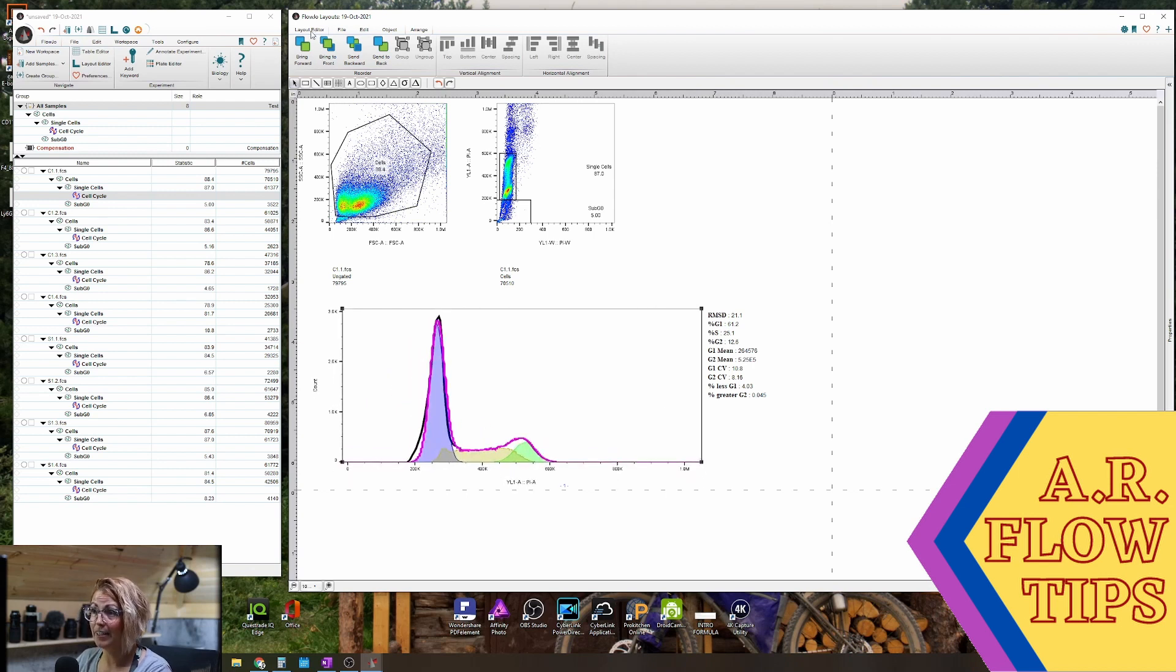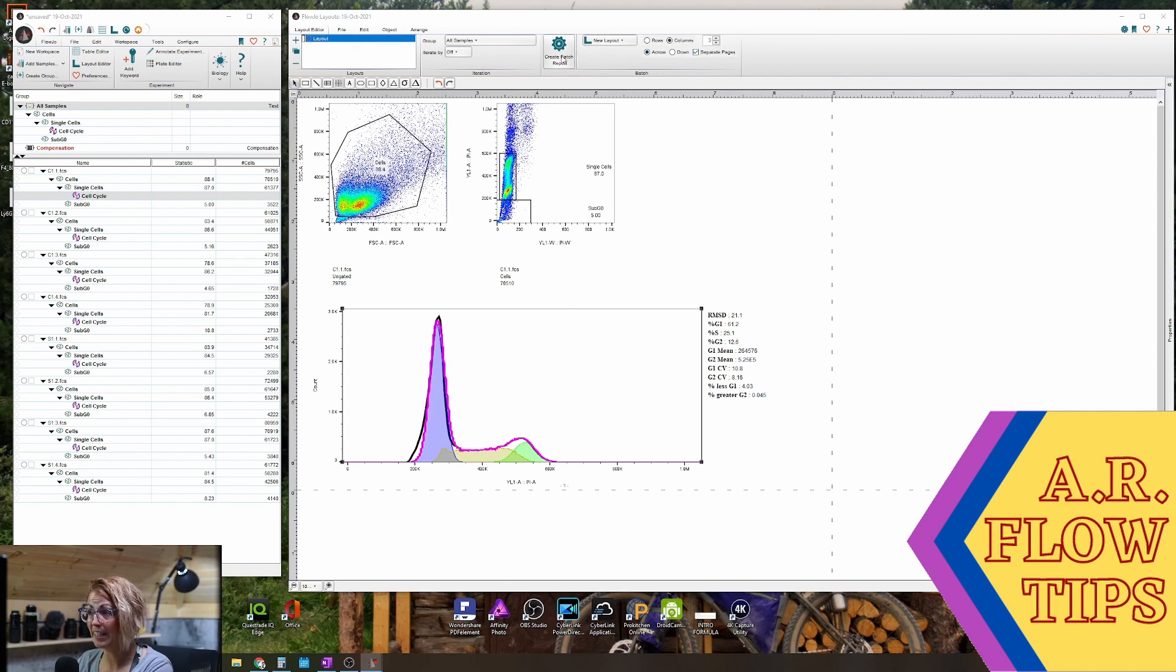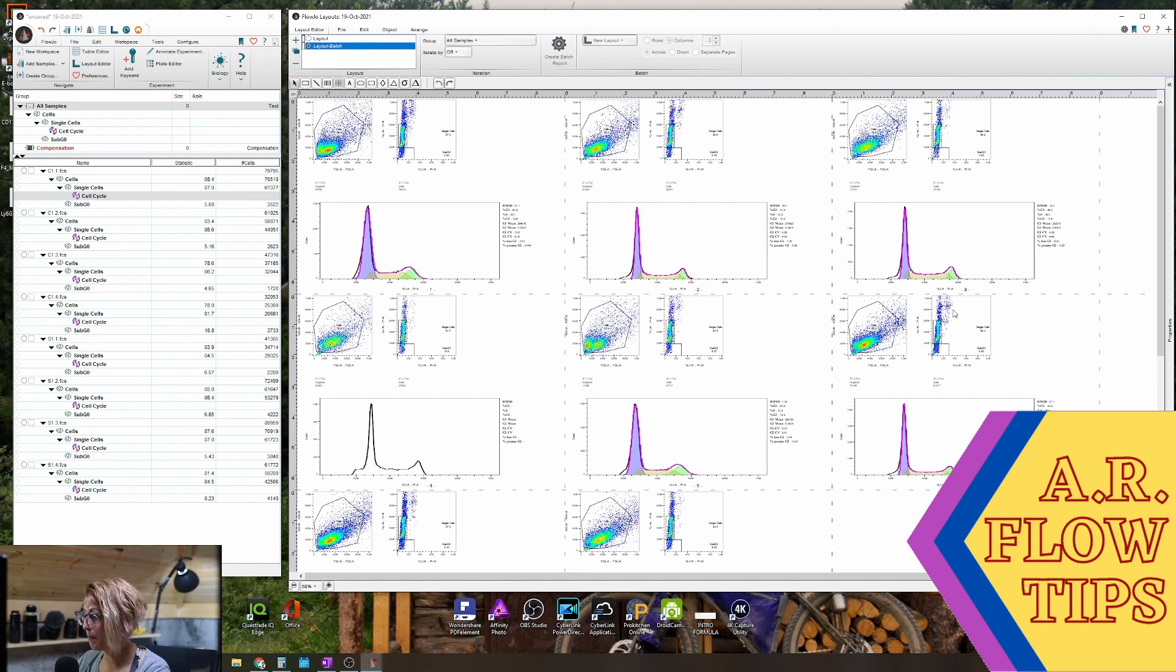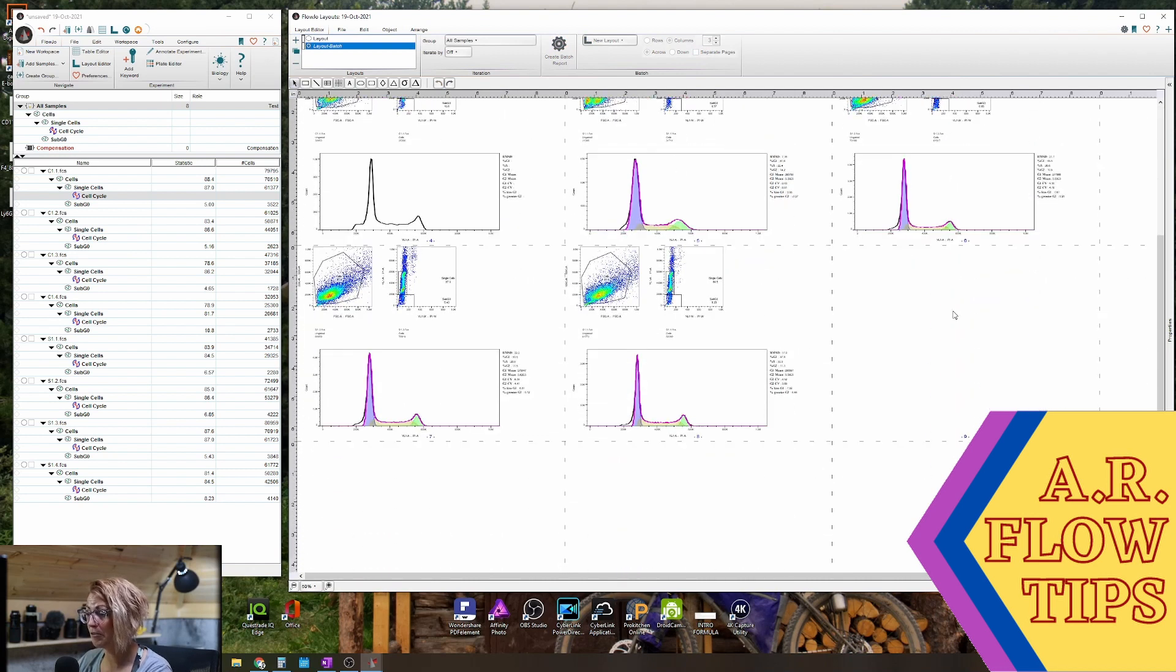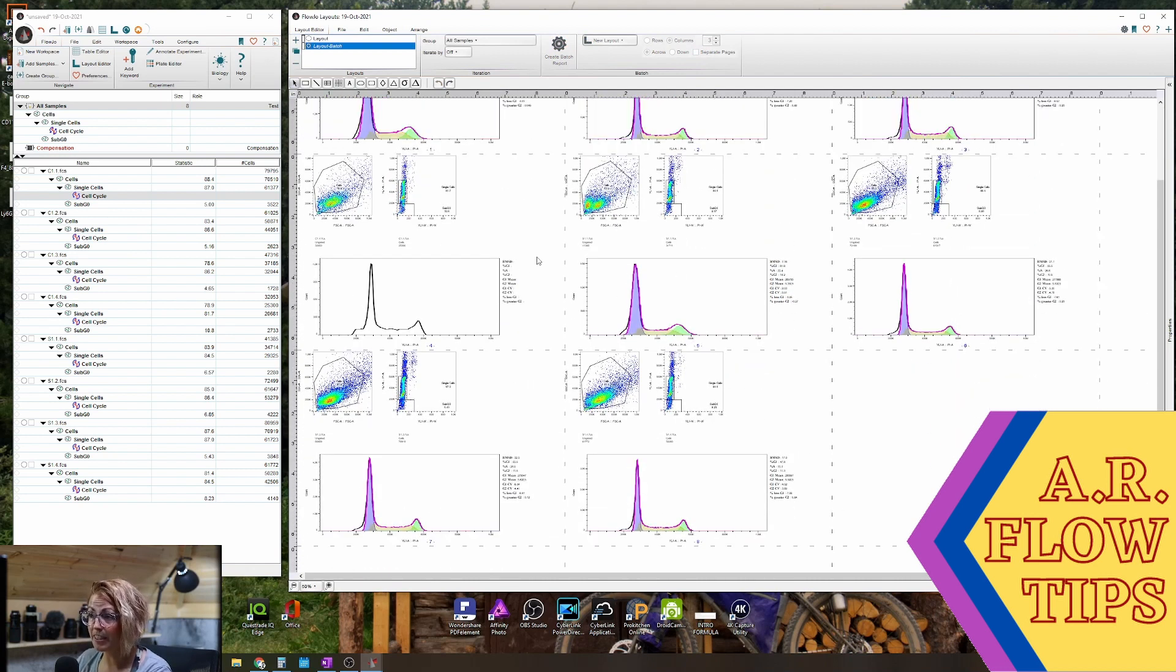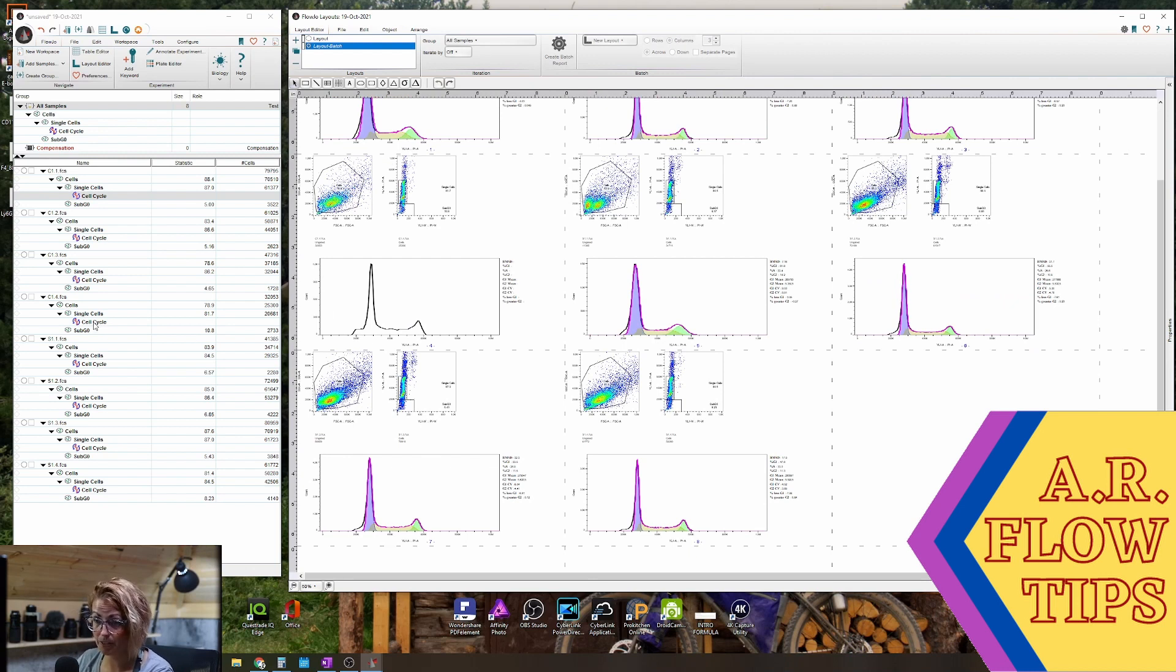And then creating your batch report is the same as before. So separate pages, create batch report, and you'll come up with your modeled sample for each one. Now you'll notice in this sample here we didn't actually get our cell cycle modeled.